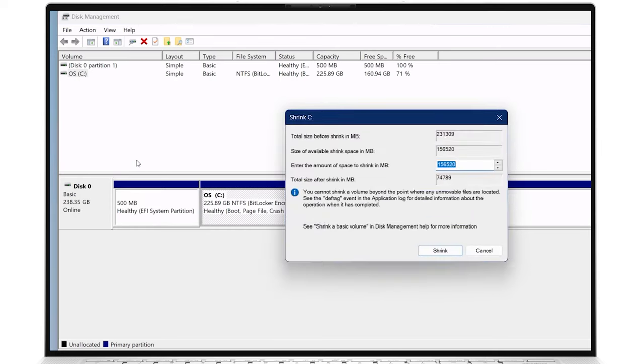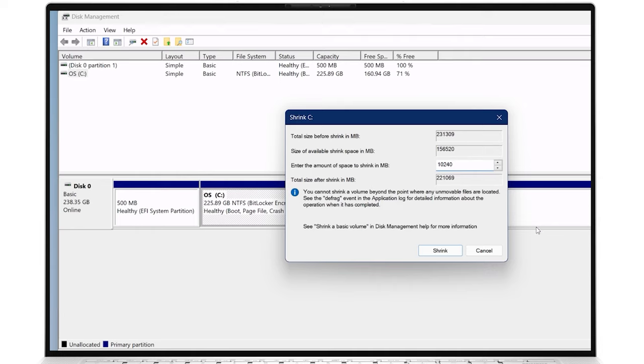The Shrink dialog box will appear, showing the total size of the disk and the available space that can be shrunk and relocated. Enter the amount of space you want to allocate to the new partition in the Enter the amount of space to shrink in megabytes field, then click on the Shrink button.